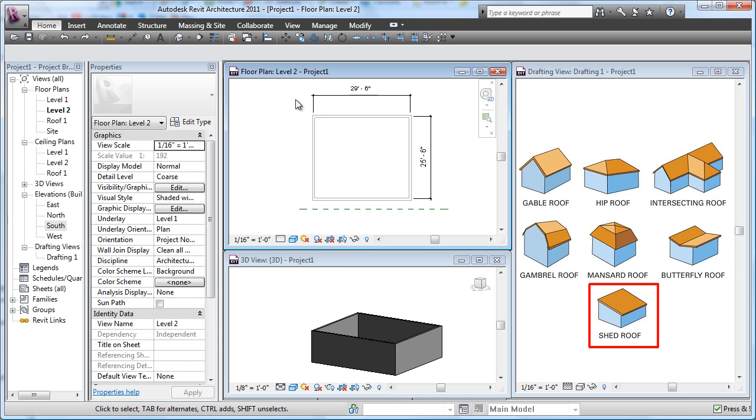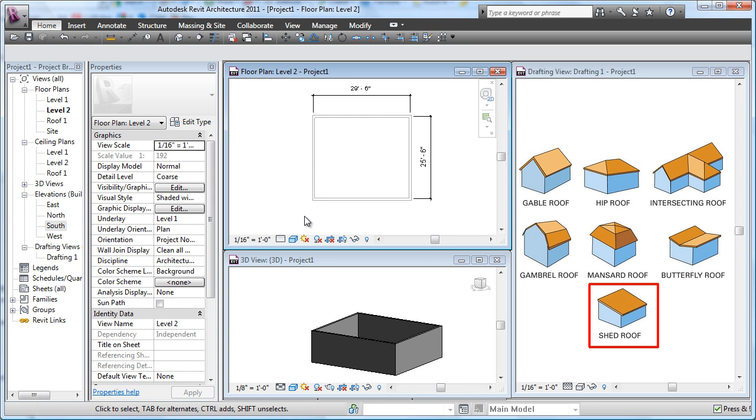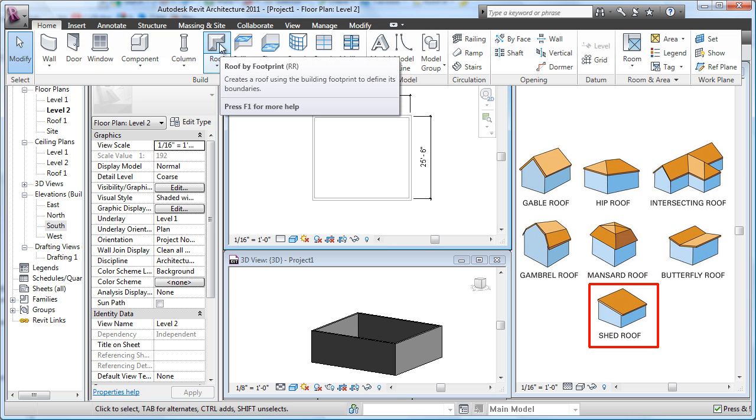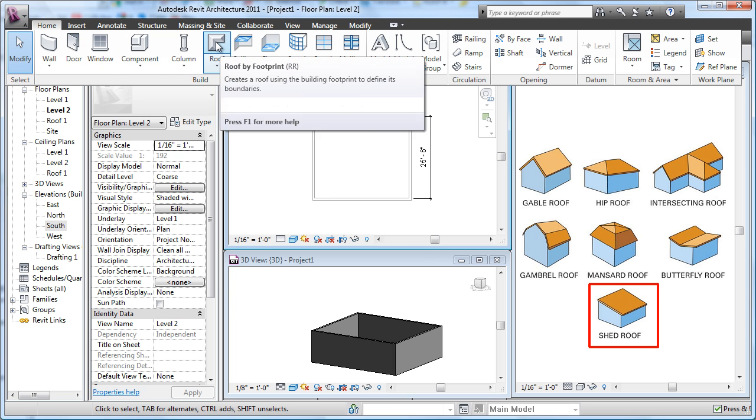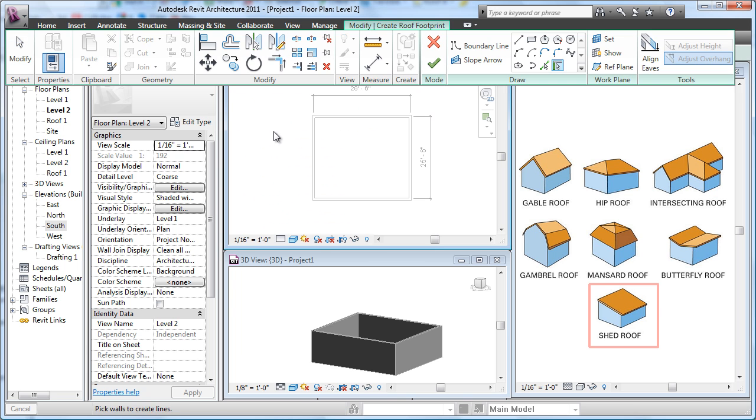So I'm going to go up here, same as I did before. I can delete this reference plane from my previous lesson. Inside of my level two here, where the roof is going to go, I'm going to start with the roof by footprint. And if it's the last one, I can also just pick right here on the top.